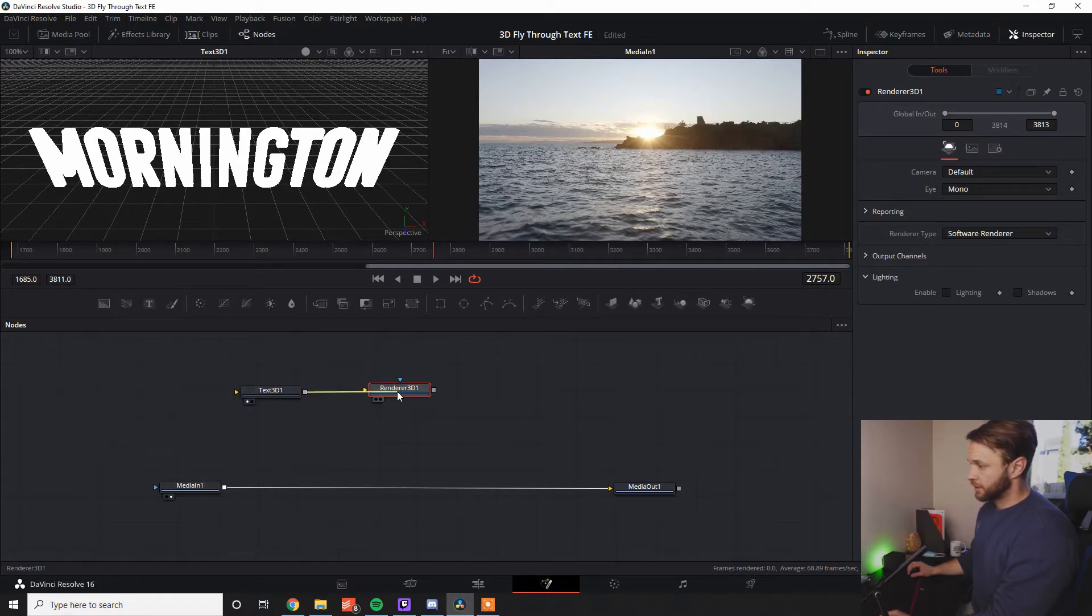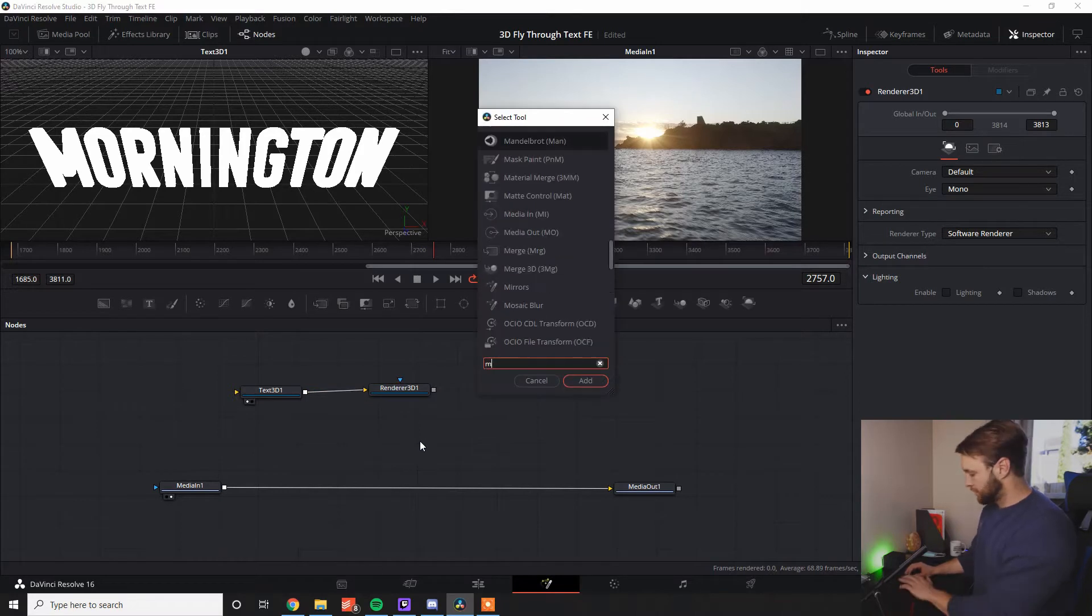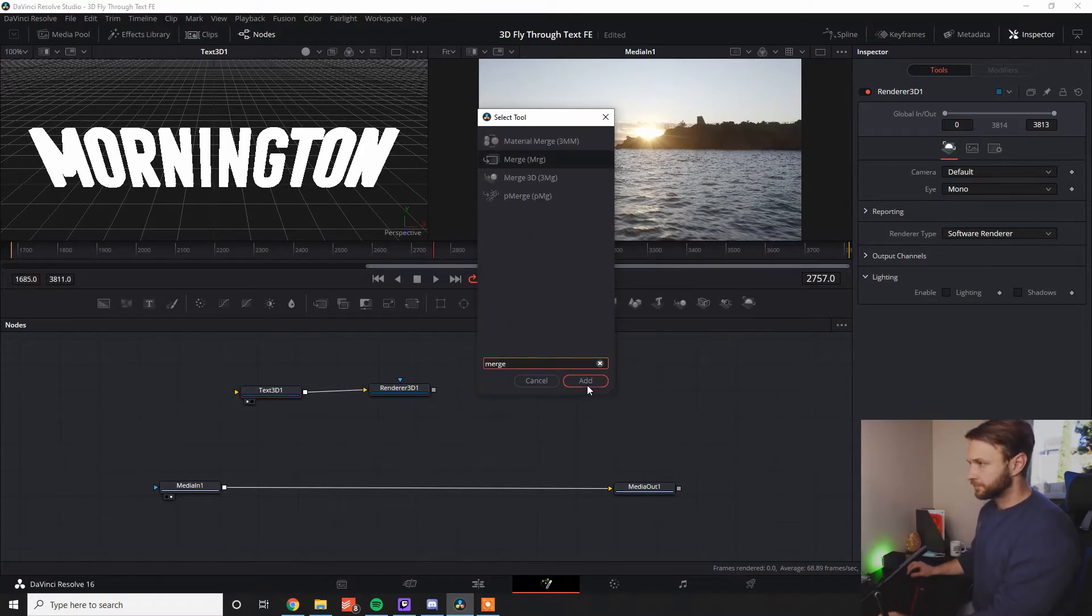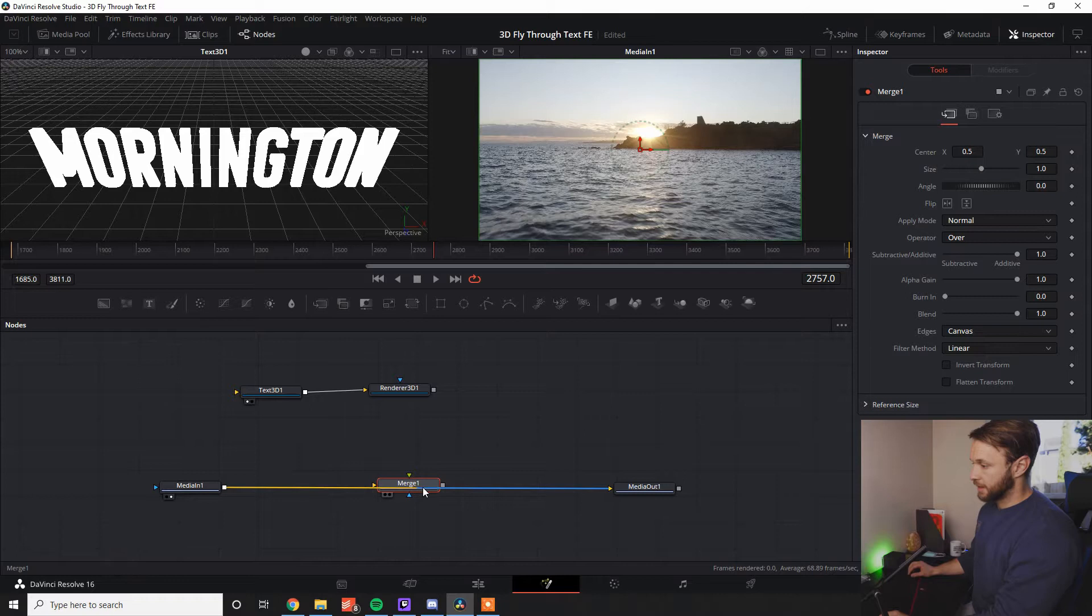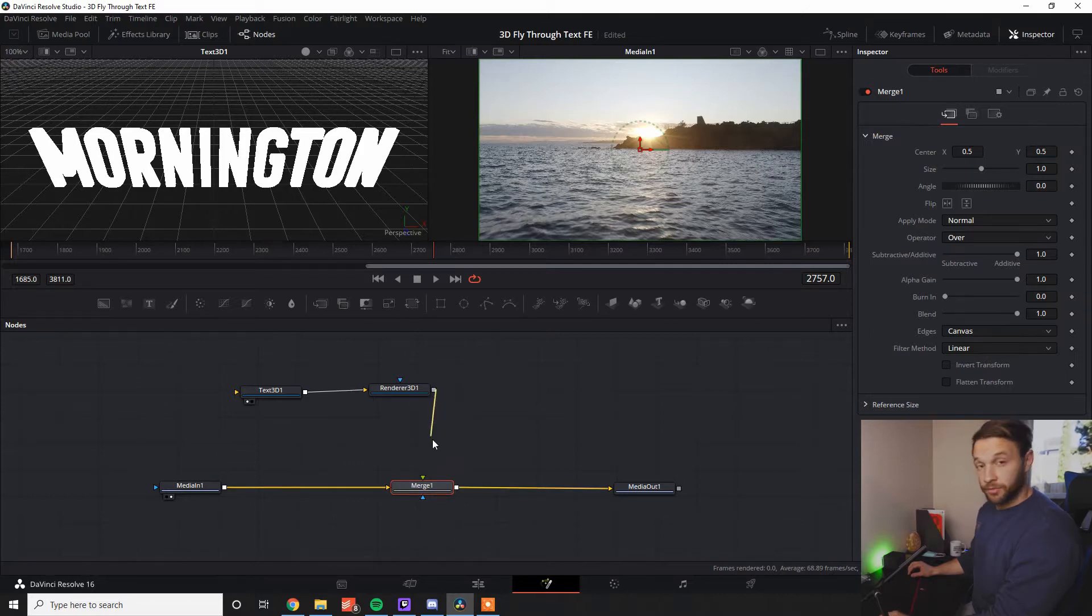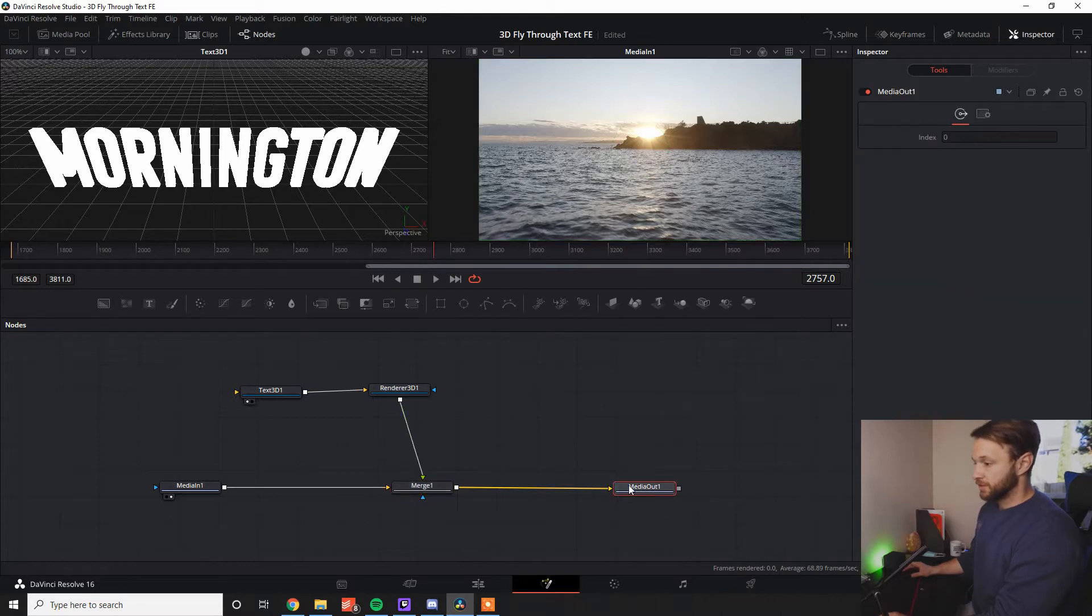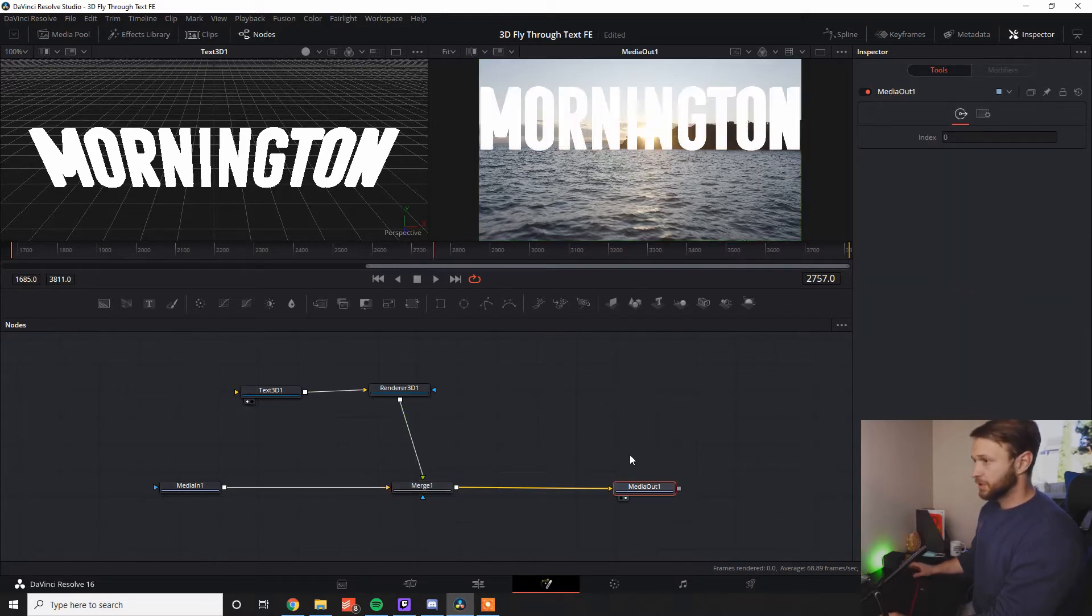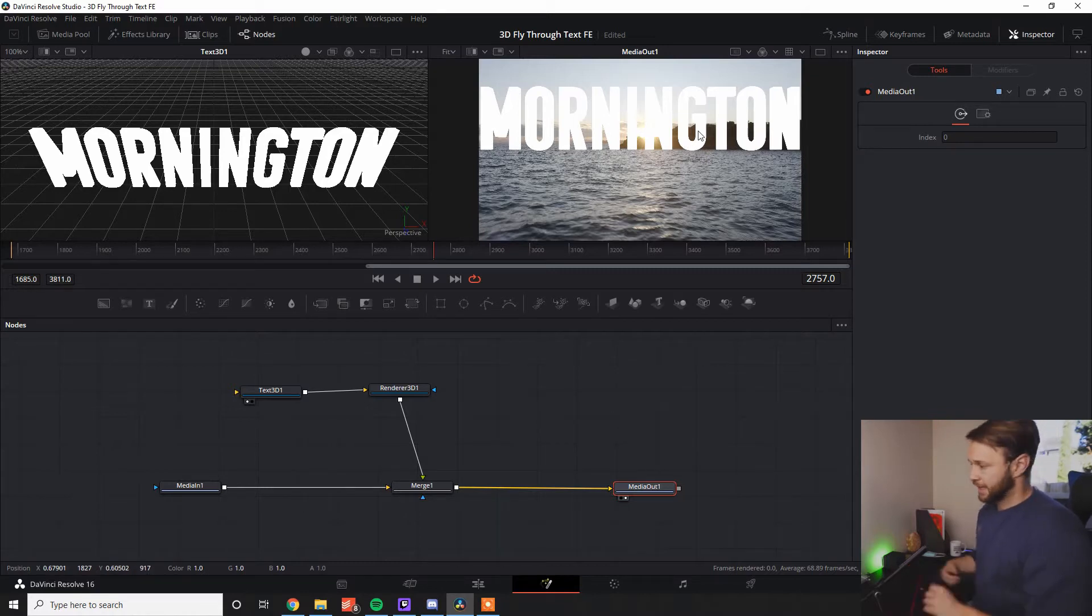Add the render node, shift click, joining up our text node into that one, and add another merge node. I'm going to shift drag this over the timeline, and then we can drag the render node into our merge node. If we select our media out and press 2, bring it up into the left screen, we have got our text.